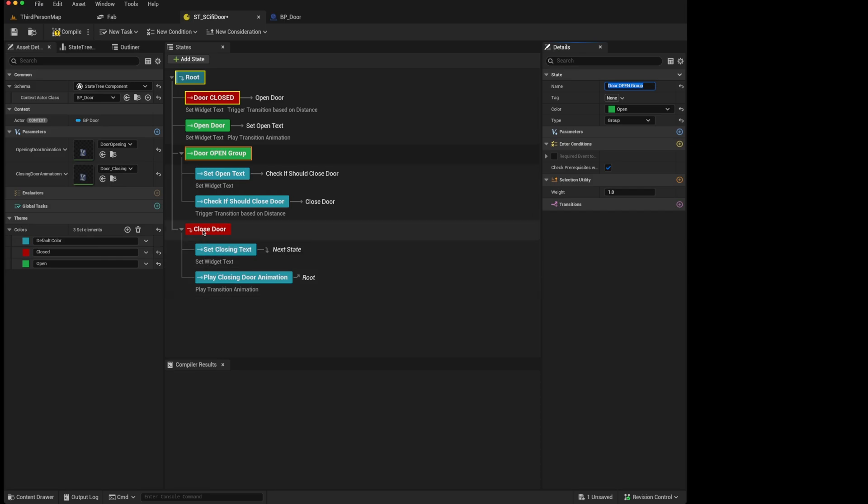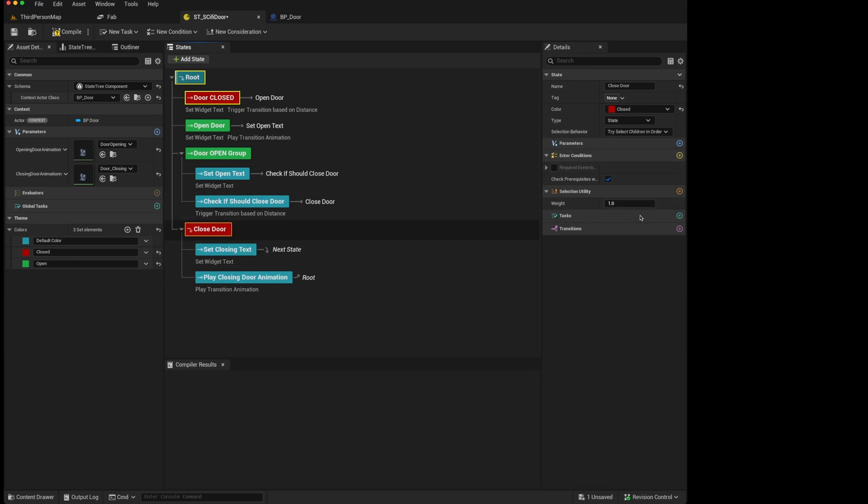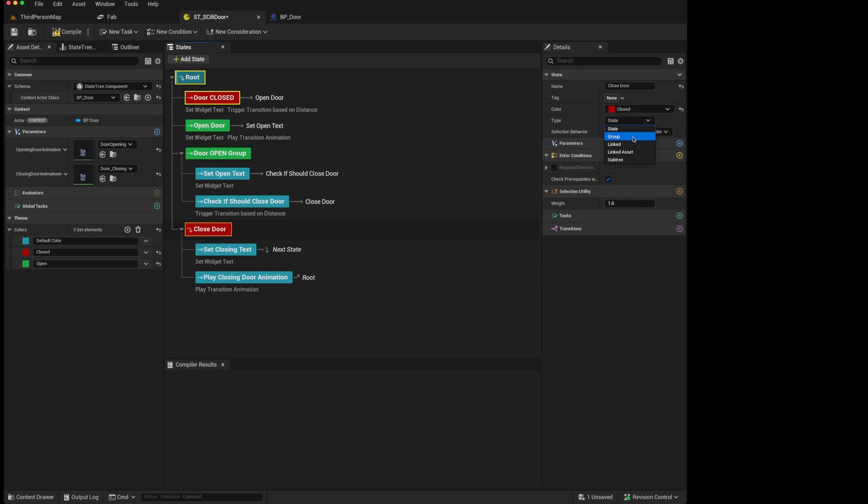By the same token, we could make a decision about the closed door. Because if we wanted to put some tasks on it, we would leave it as a state. Perhaps we wanted to add a debug task. But if we just wanted it to be more for structure, we would change this to a group as well. So we could change that to a group, call that the closed door group.